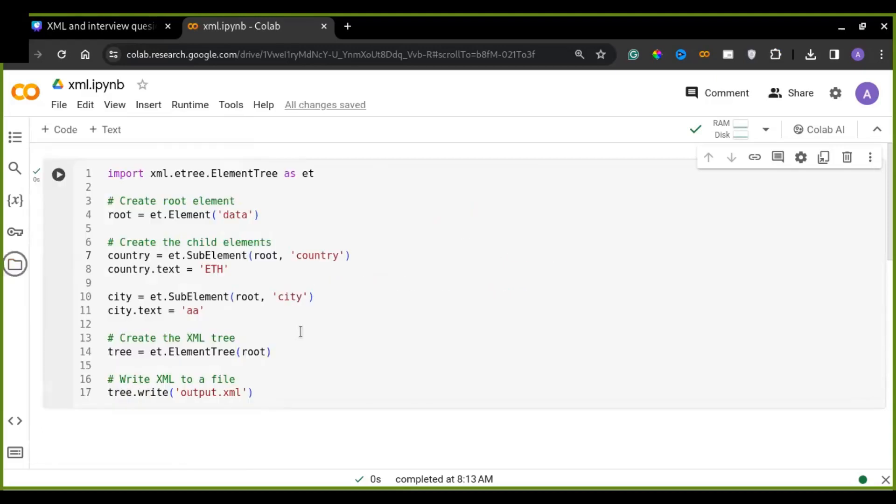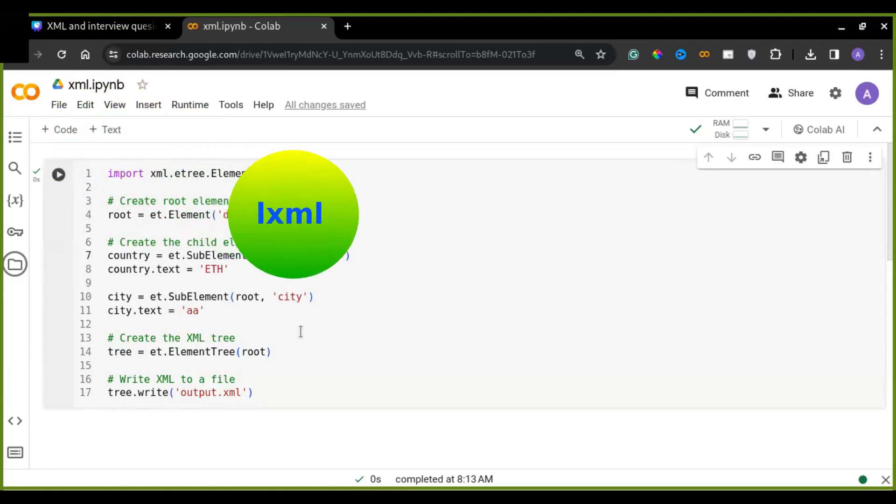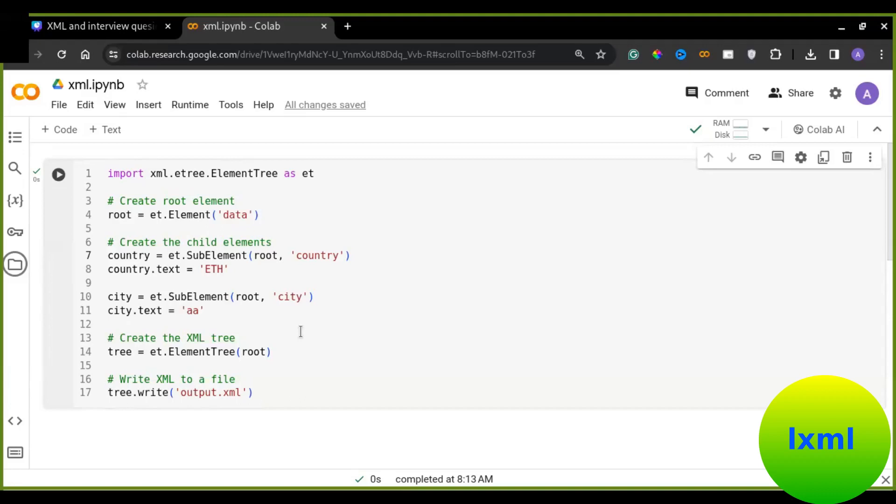And so this is a simple example how to create an XML document using xml.etree.ElementTree. So I just started by creating a root element. Then add child element and finally write the XML to a file. It is straightforward and easy to understand. Next, let's talk about lxml. This library offers additional features and performance improvements compared to xml.etree.ElementTree. Let's see what it can do.